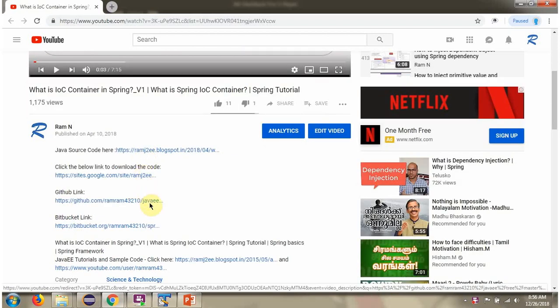Click on these links to get the Java source code.